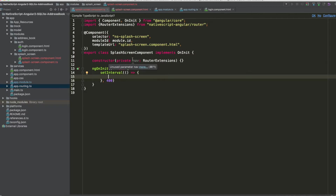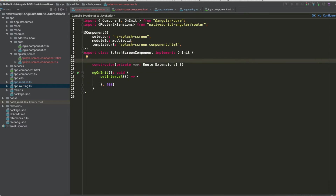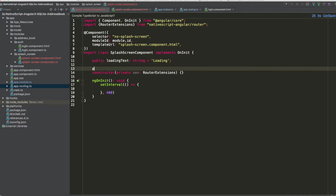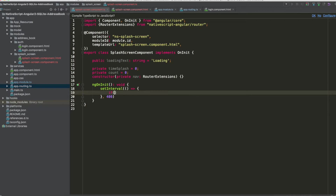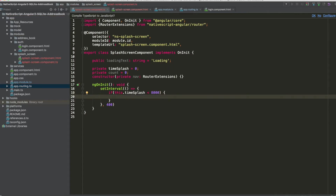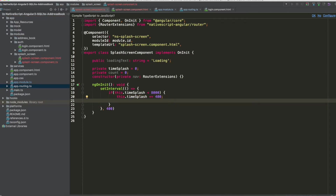We declare a public variable `loadingText` of type string initialized to 'loading', a private `timeSplash` to track elapsed time, and a `count` variable for the dots. Inside the setInterval, if `timeSplash` is less than 8000 milliseconds, we increment `timeSplash` by 400 milliseconds.